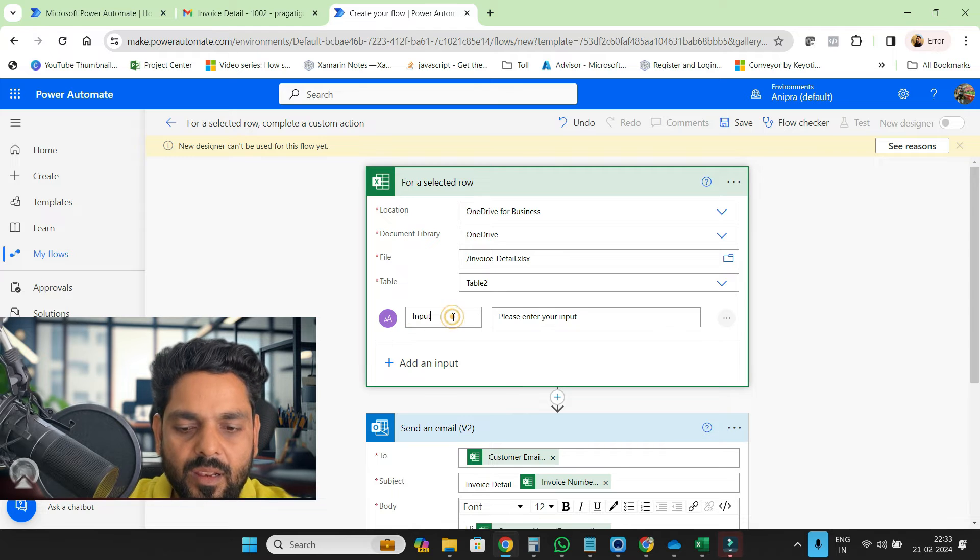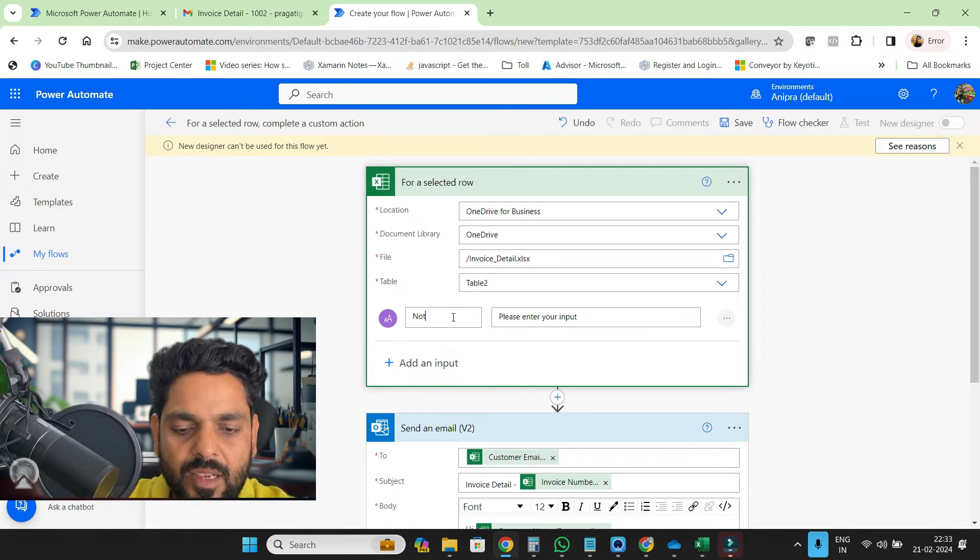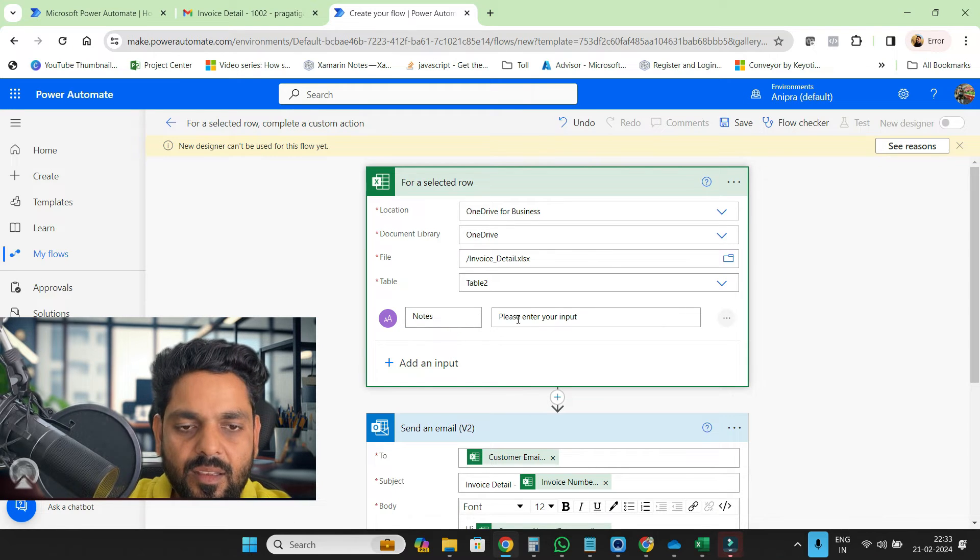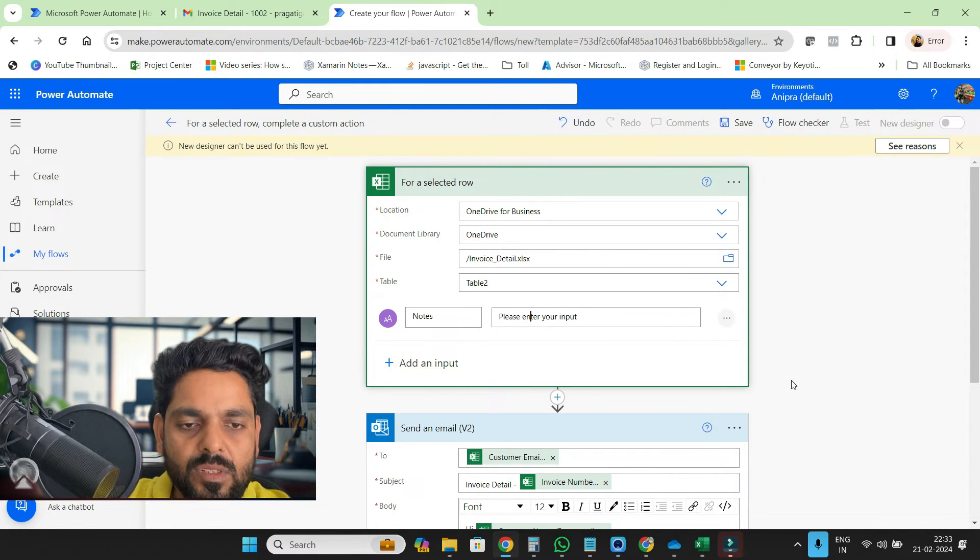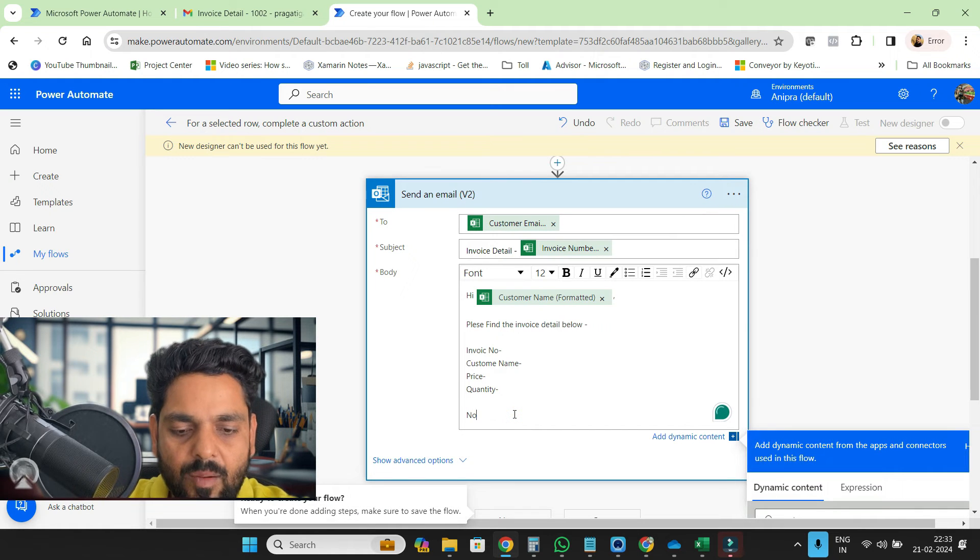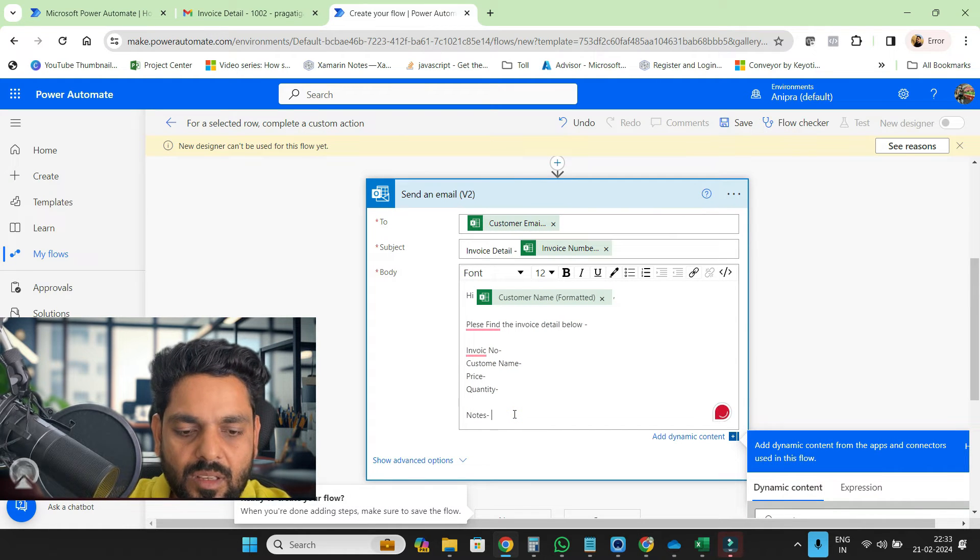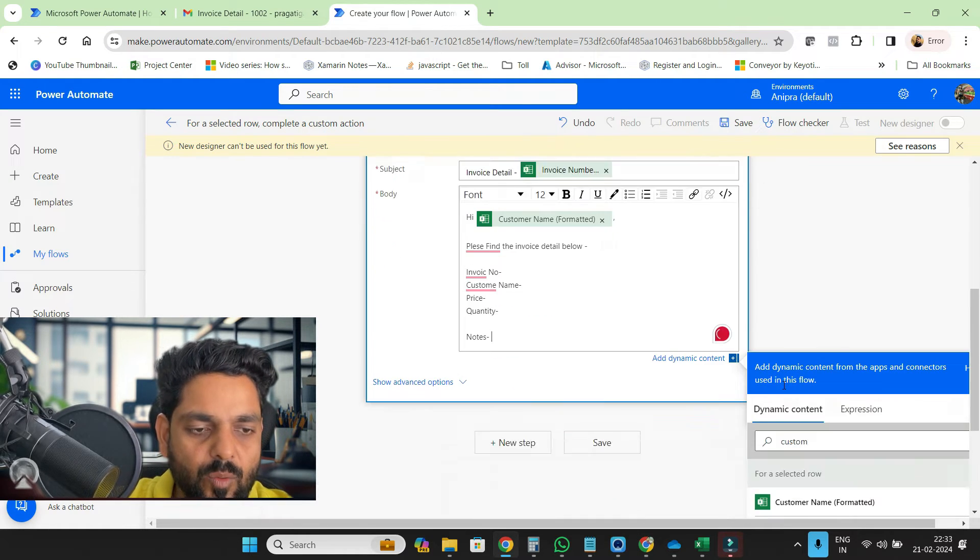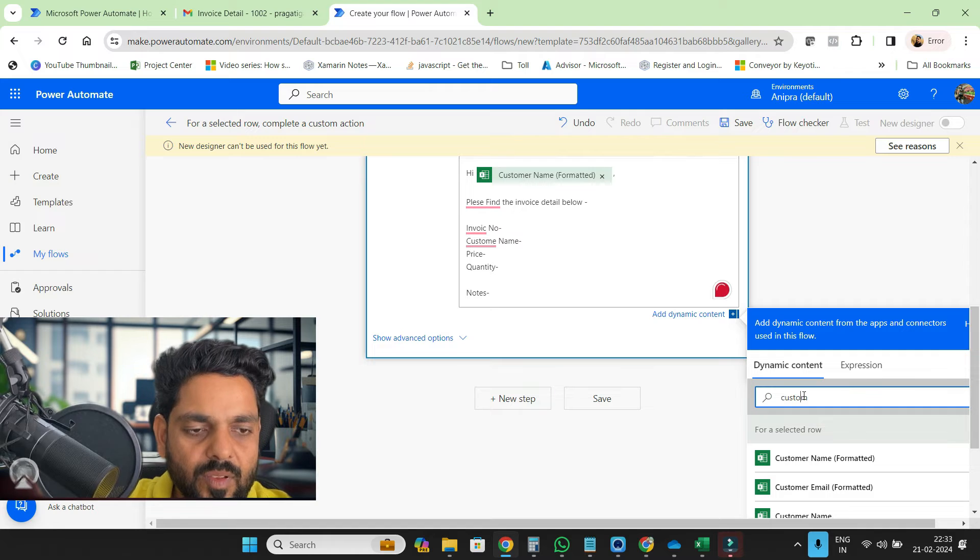We can get the notes from the user and then here I will bind the notes and this will be notes from user.